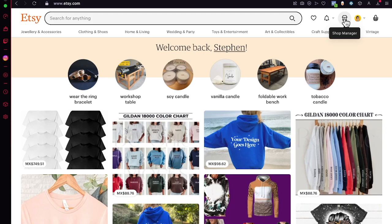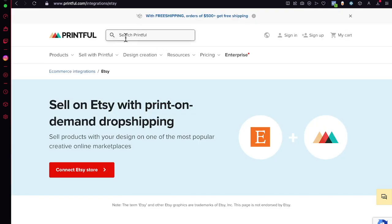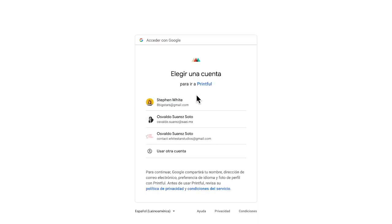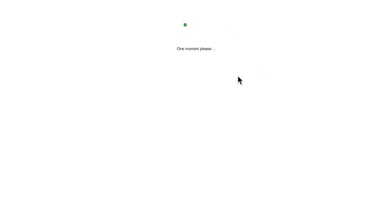To look for ideas, go into Printful first. I'm going to sign in — in my case I already created an account using Google, so I just need to sign in to access my account.